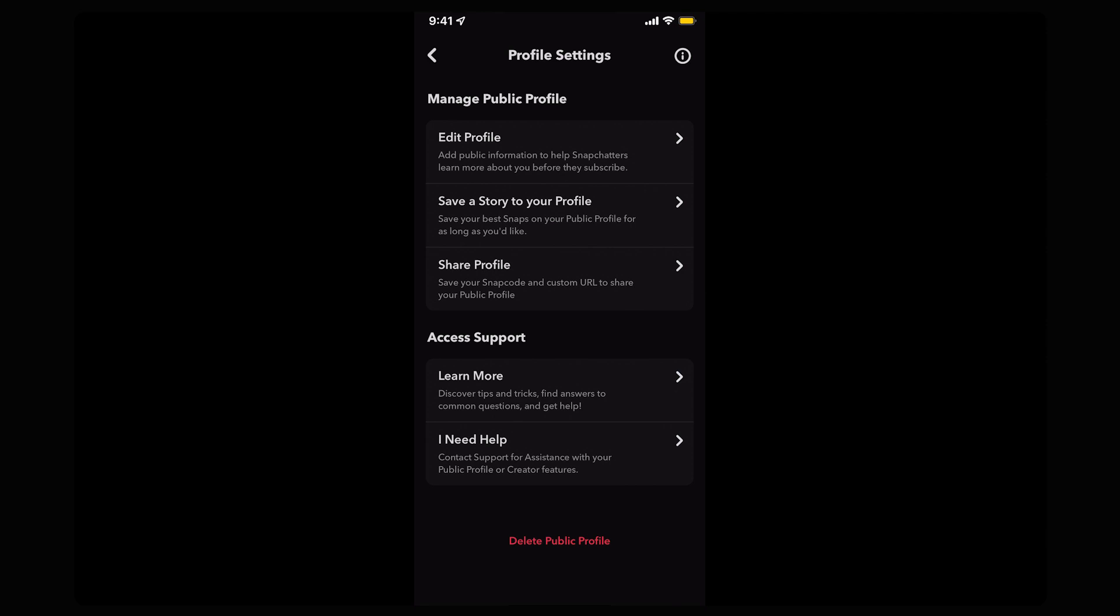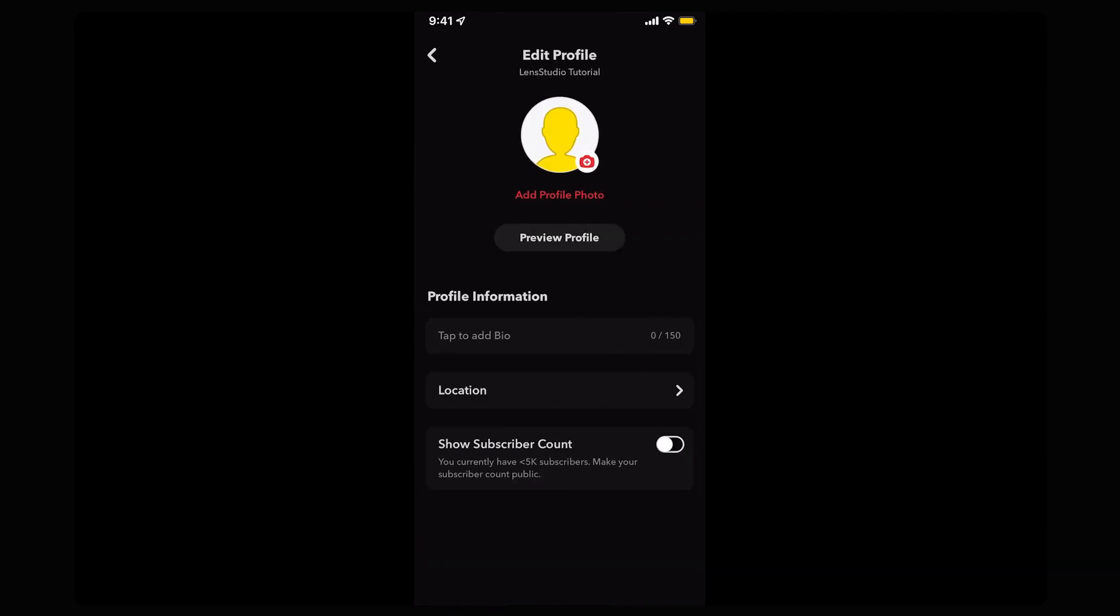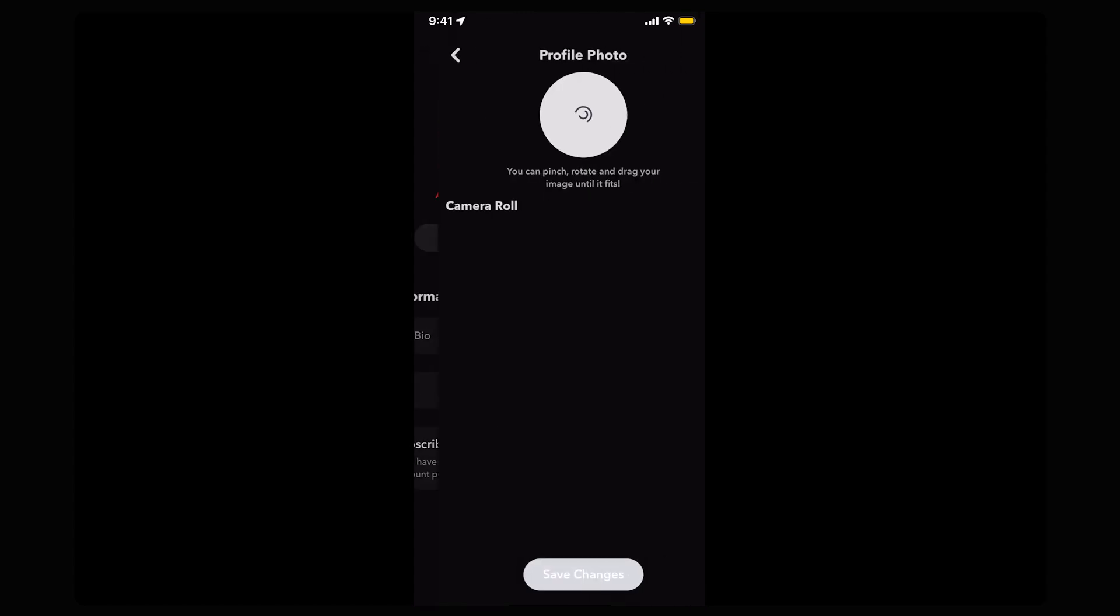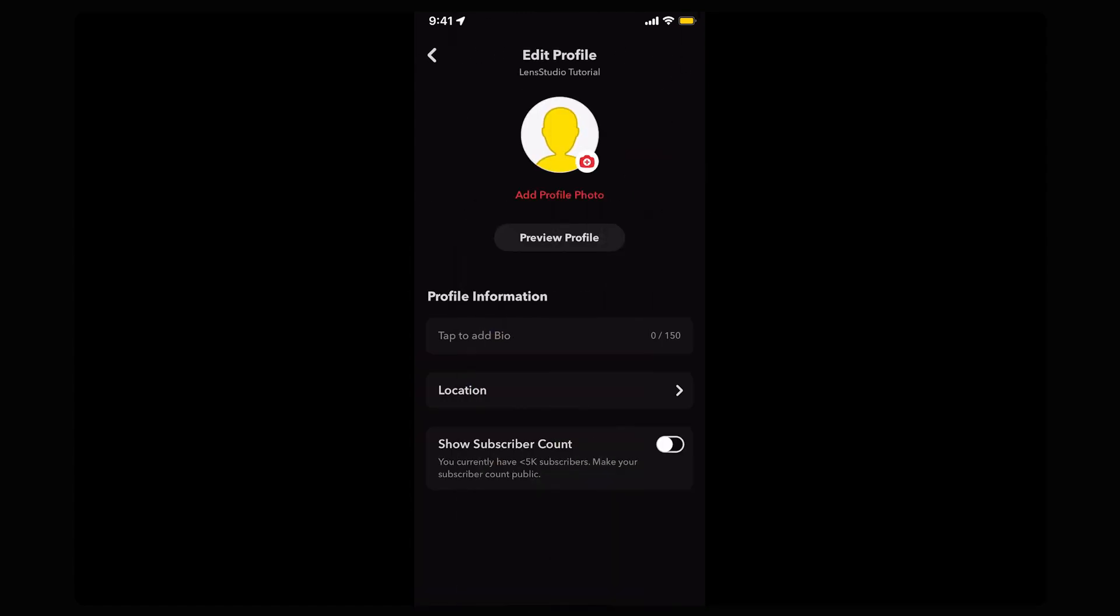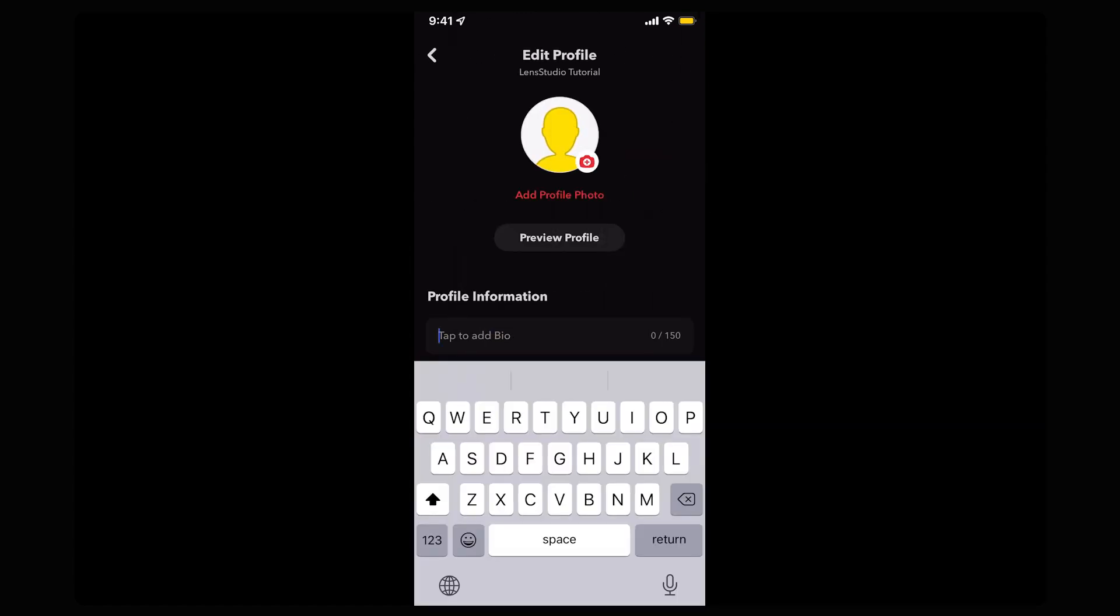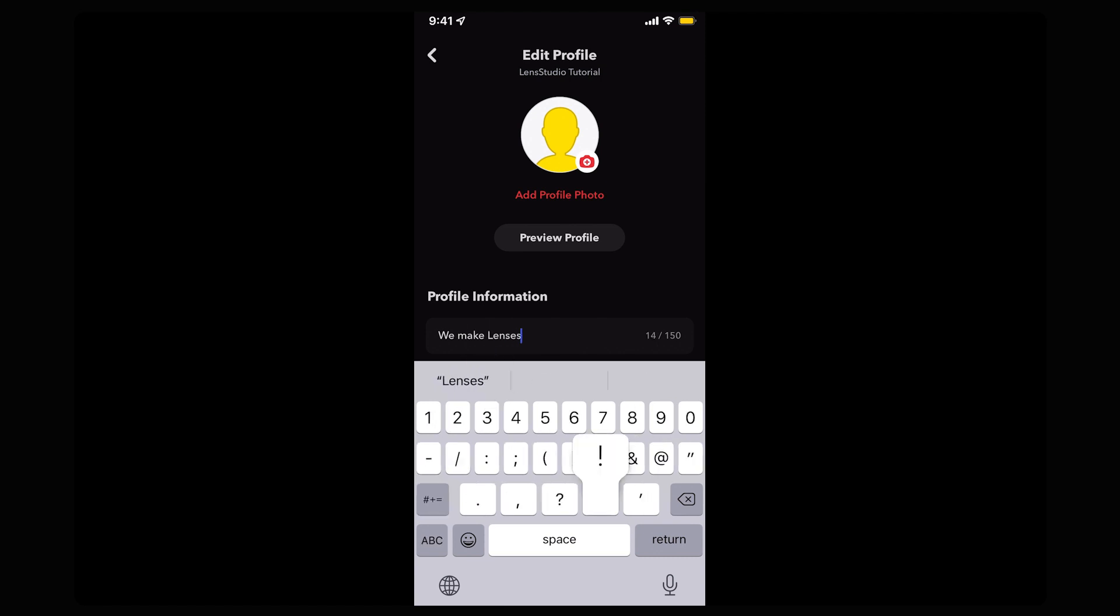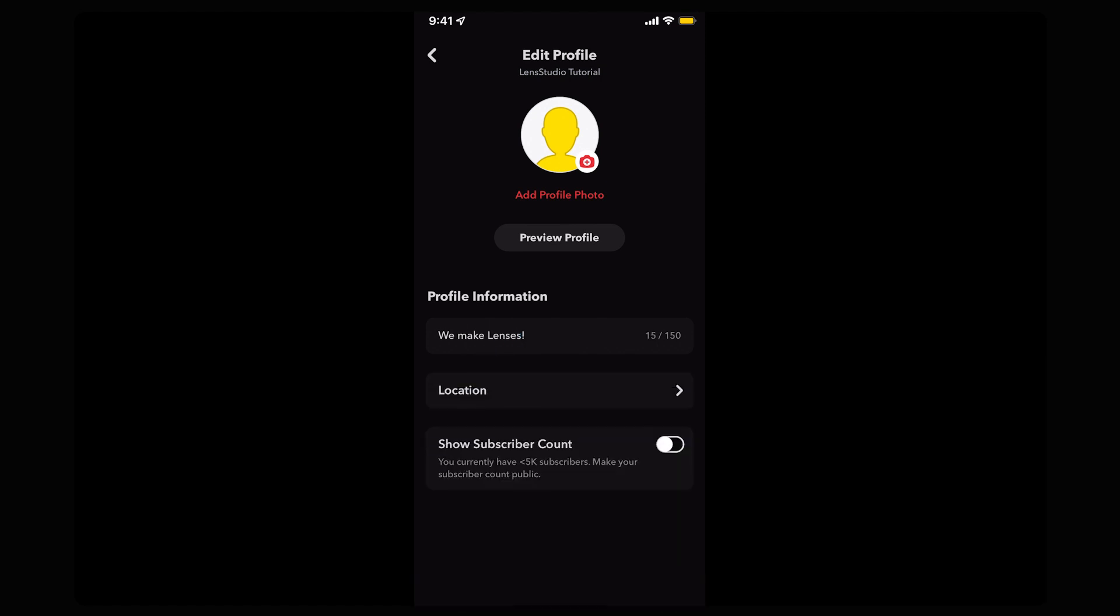Once you've finished setting up your profile, hit Preview Profile in the right side of the window and you'll be able to view your profile as others will see it. Pro tip, as well as linking your lenses, be sure to drive social clicks to your public profile page so that people can subscribe to you and keep up to date with everything you're creating.